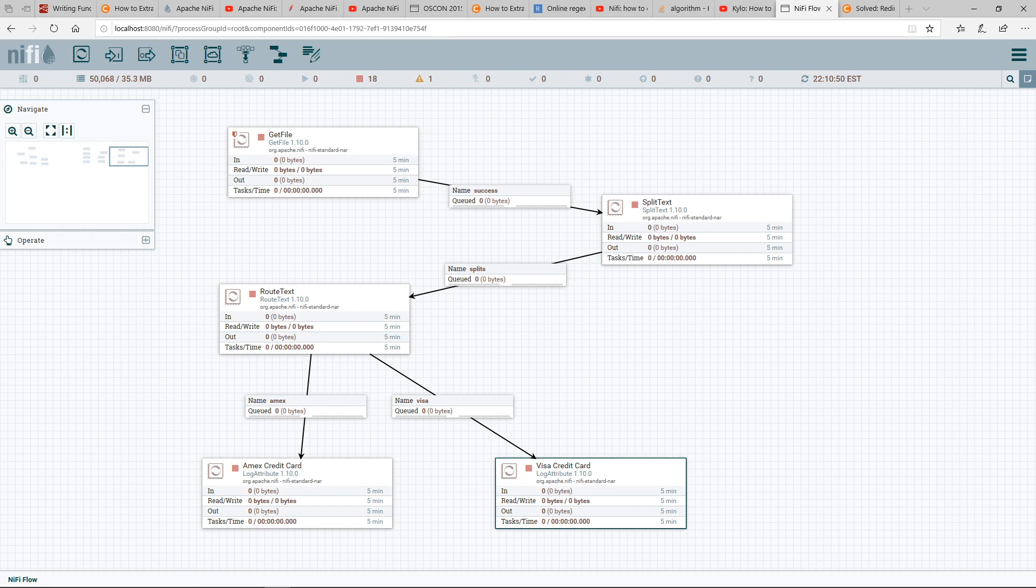So let's get started. How NiFi works is you have primarily two concepts. One is a processor, which is shown here in this rectangle box. As an example, GetFile is a processor.